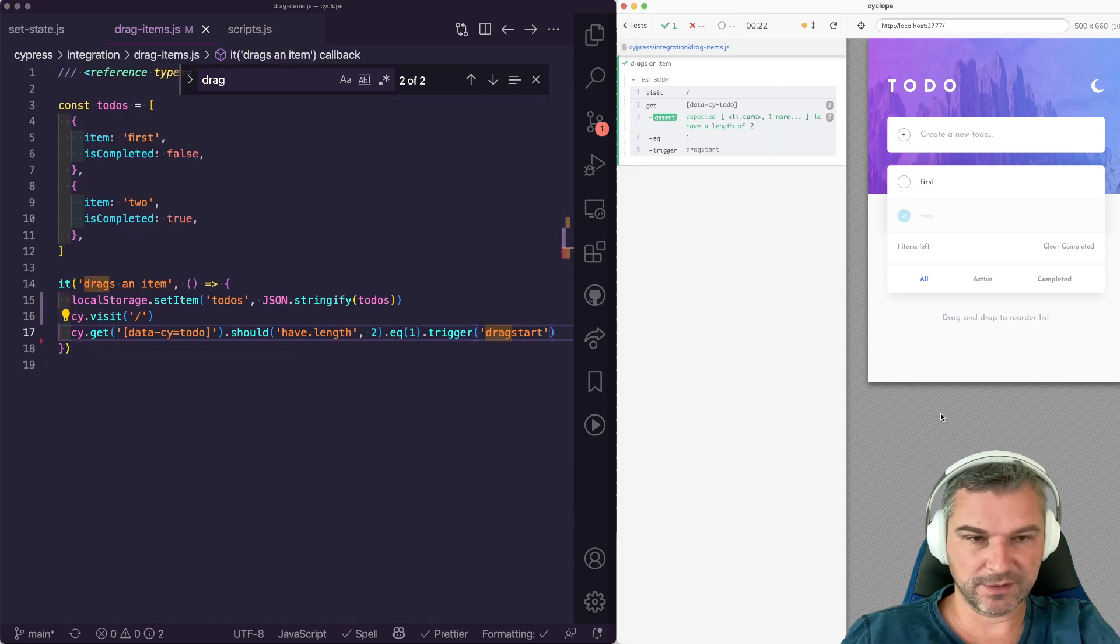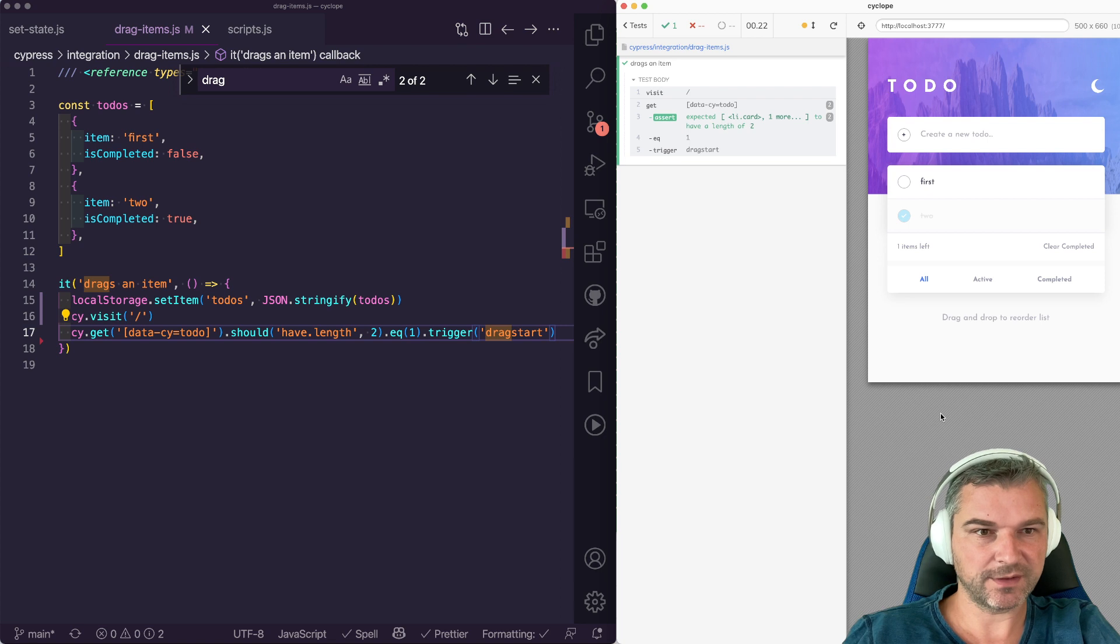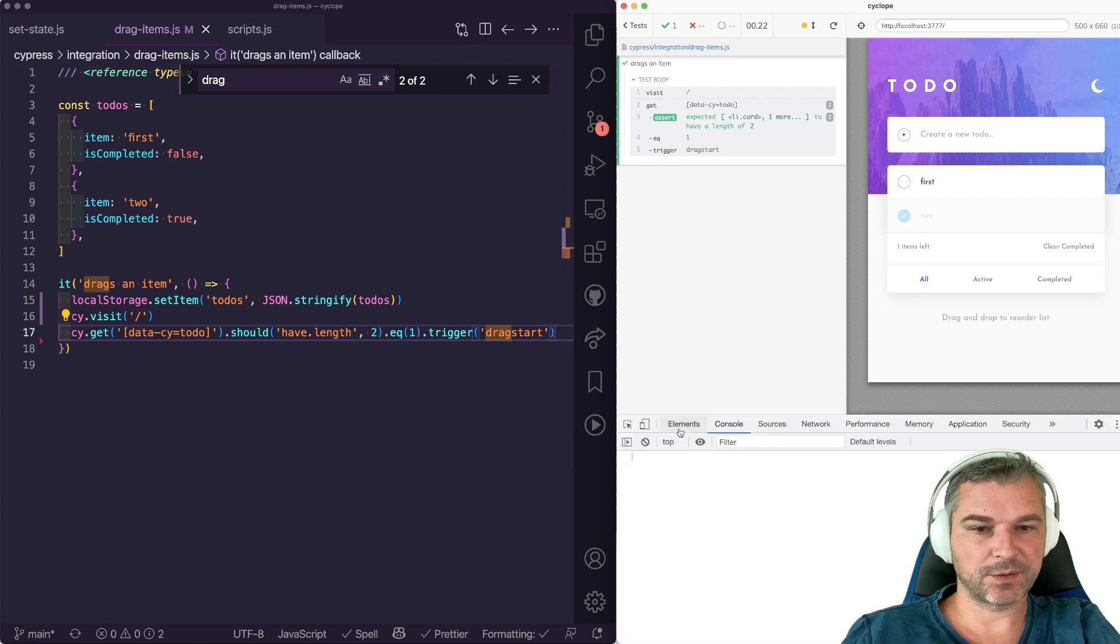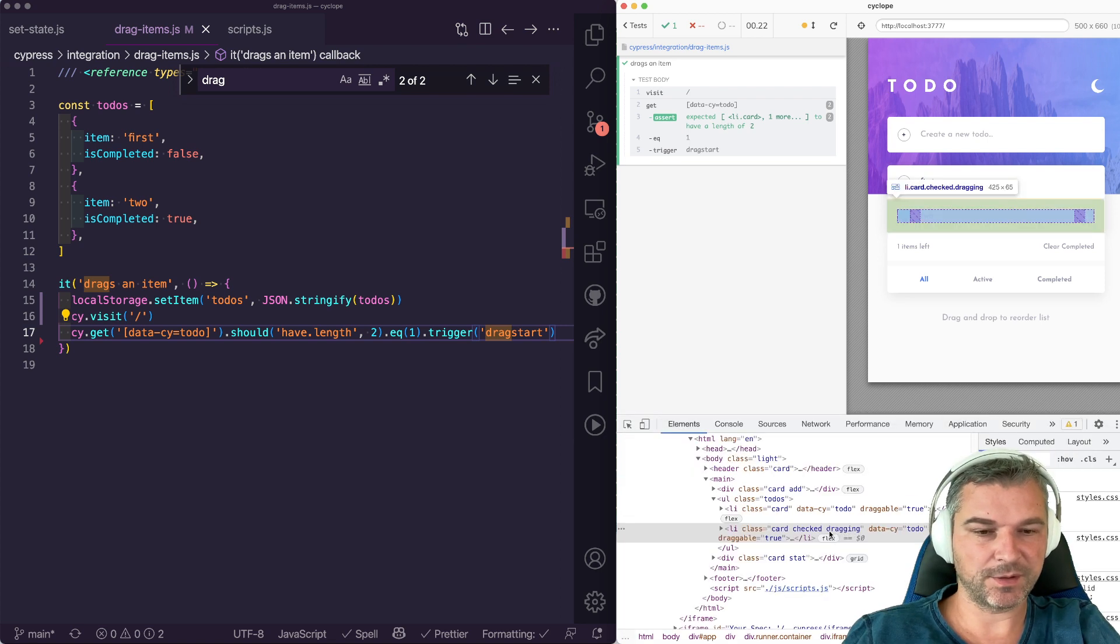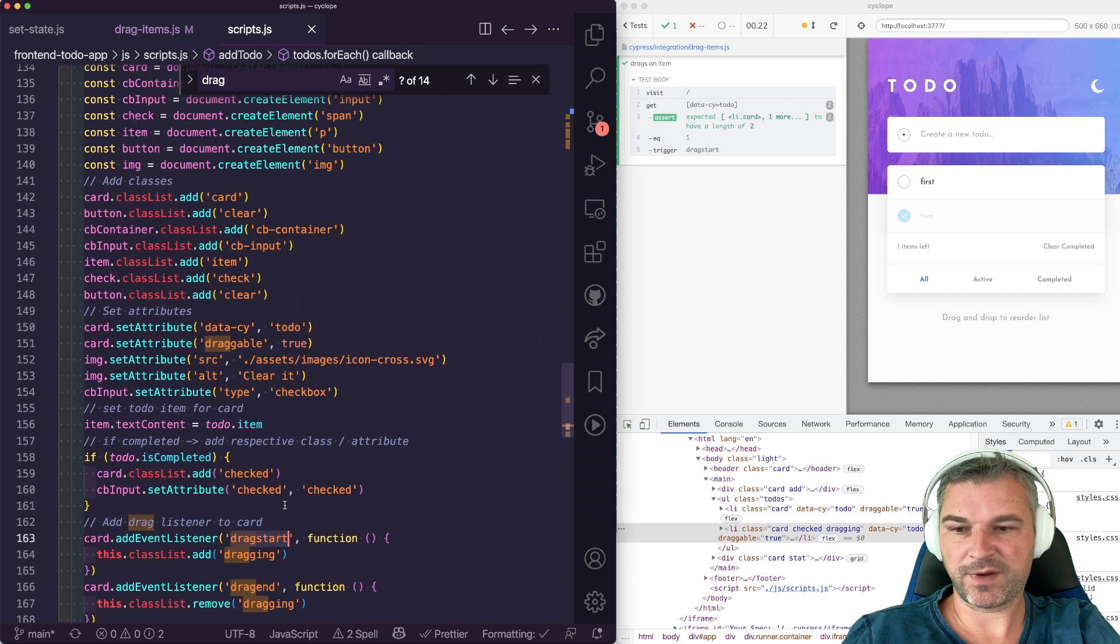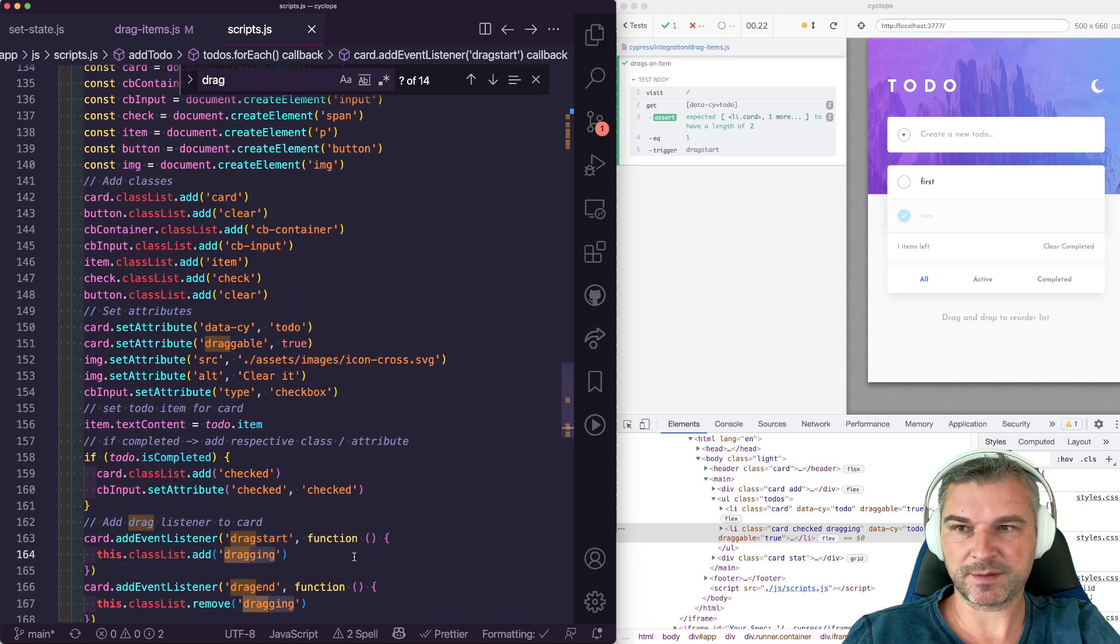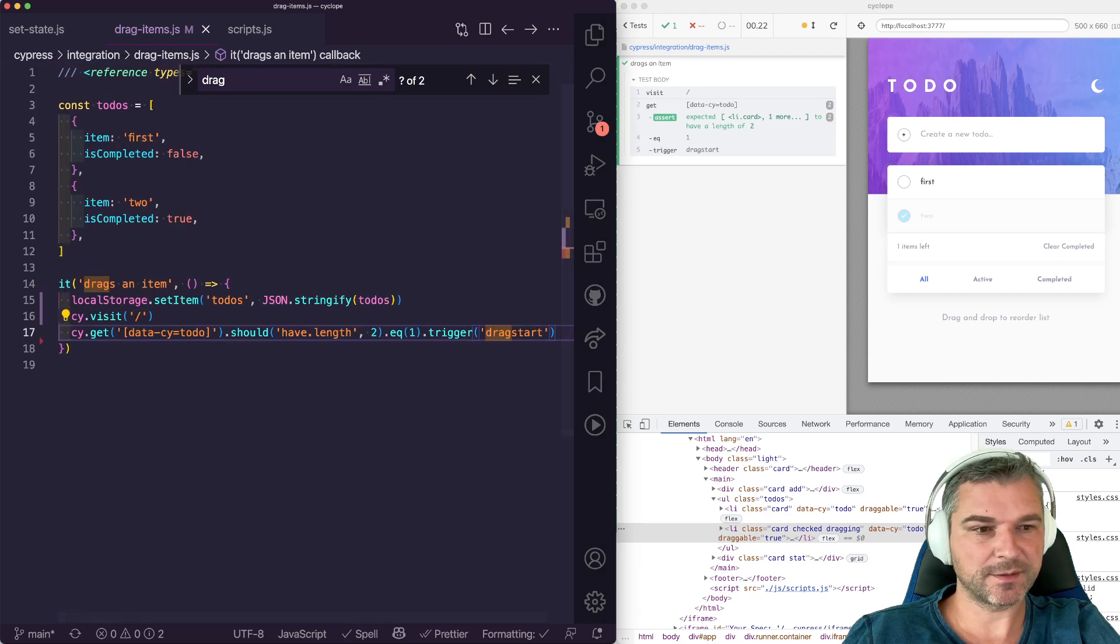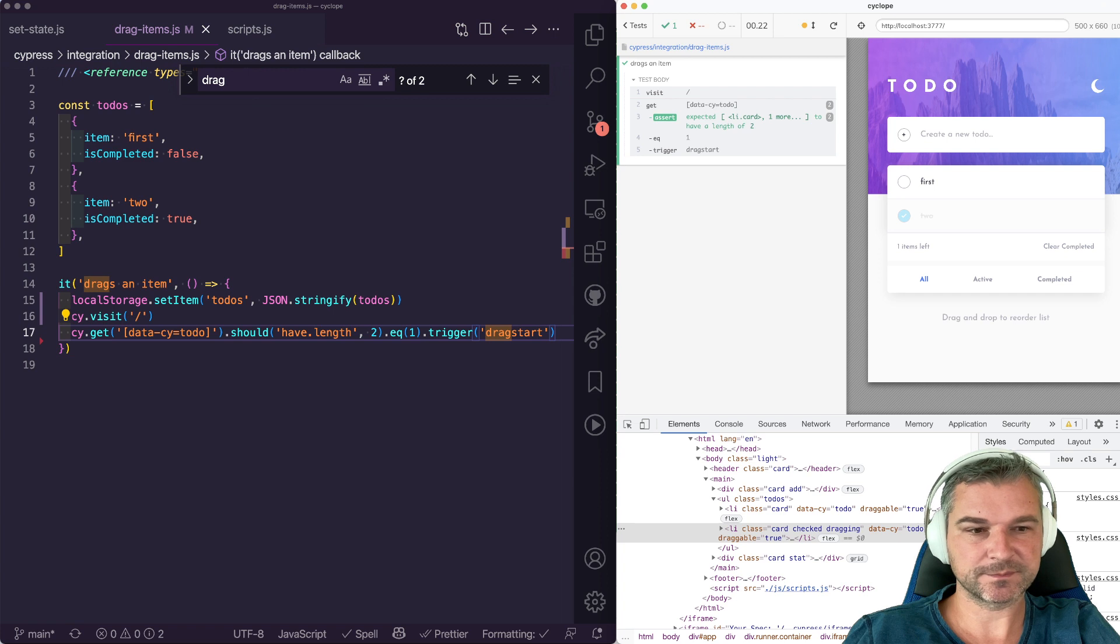Now, did it do anything? Let's look at the elements. Notice it now has a class dragging because that's what this event listener does. Let's confirm it.